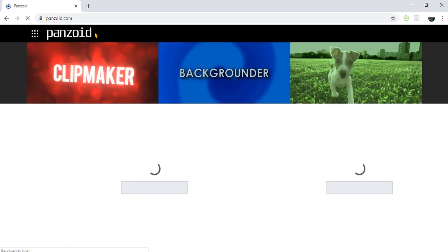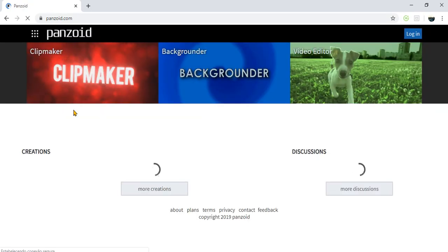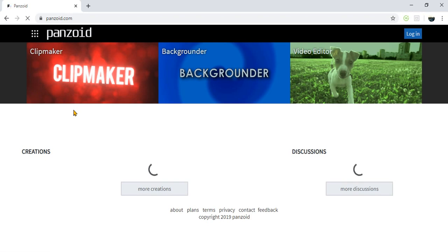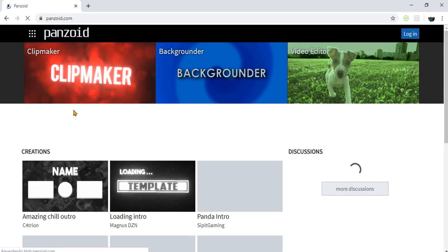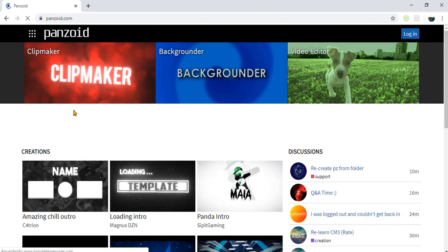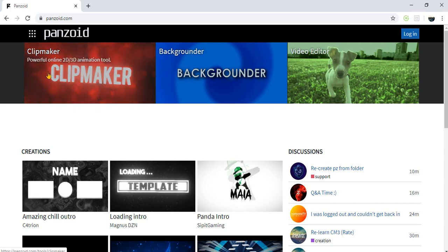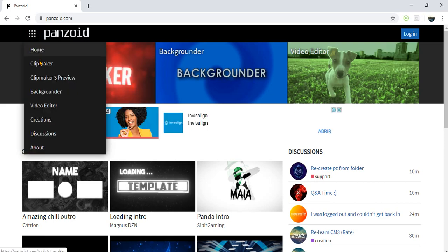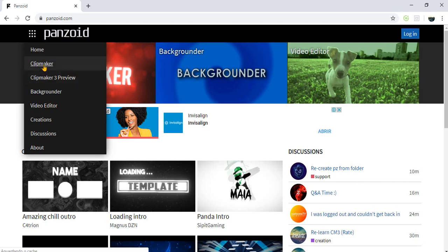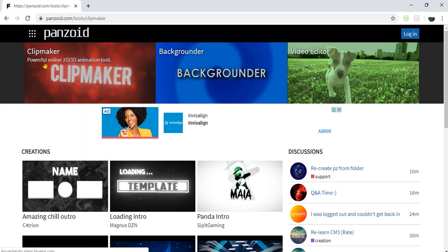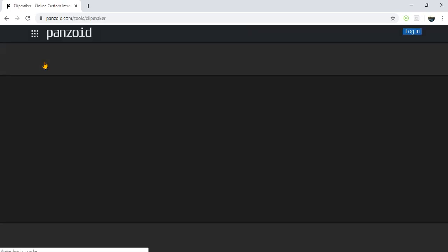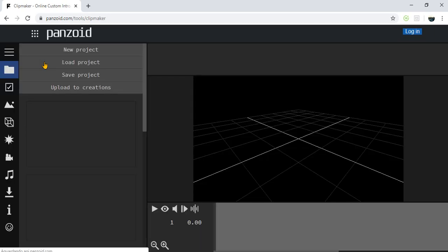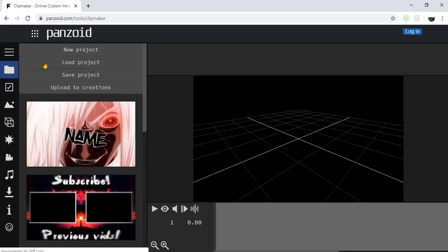Okay guys, the software that we are using today, the name is Penzoid. As you can see guys, the software is very simple. You don't need to do a lot of things because they are already prepared. So the only thing that you have to do, you can add your channel name here.